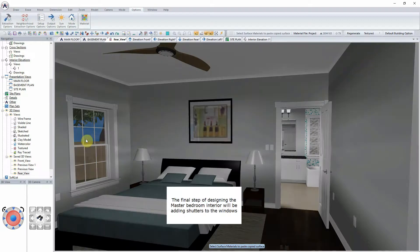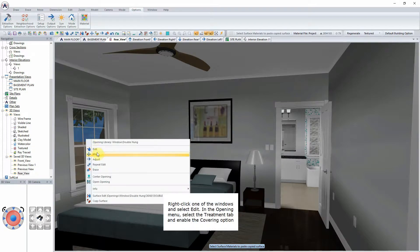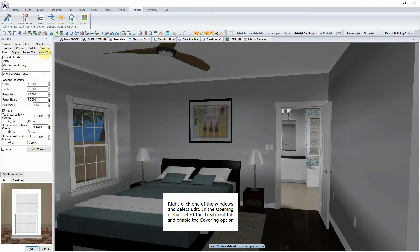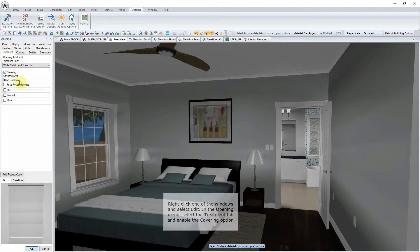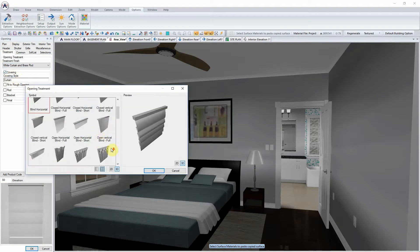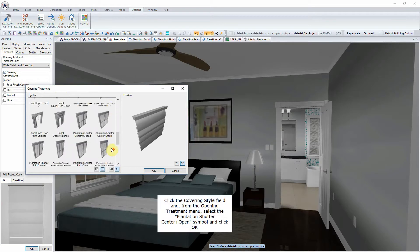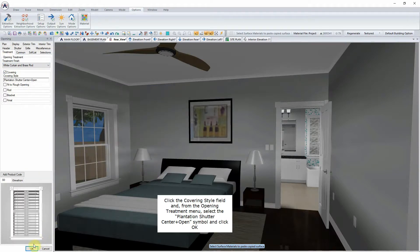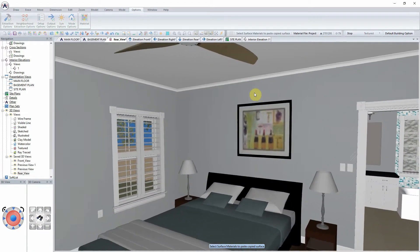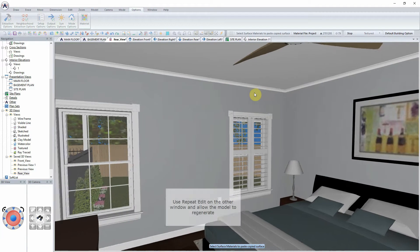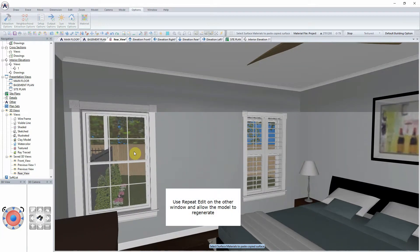The final step of designing the master bedroom interior will be adding shutters to the windows. Right-click one of the windows and select Edit. In the Opening menu, select the Treatment tab and enable the Covering option. Click the Covering Style field and from the Opening Treatment menu, select the Plantation Shutter Center Open symbol and click OK. Use Repeat Edit on the other window and allow the model to regenerate.